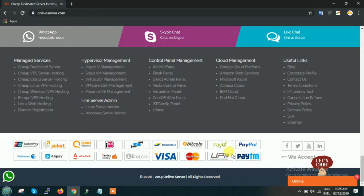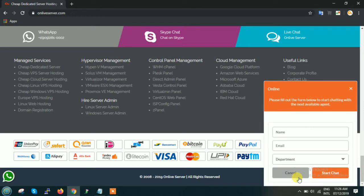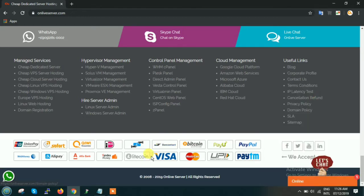Now here in the lower right corner is the option of let's chat. You can click on this window and fill your basic details, and you can get in touch with one of our representatives who will help you out with any of your queries.